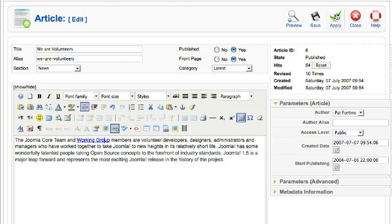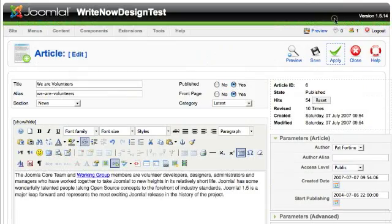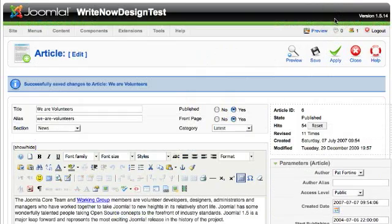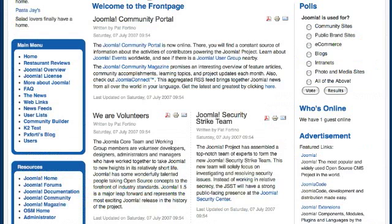So I'm going to apply my changes to this article and then I'm going to go to the Joomla front page and I'm going to reload it.